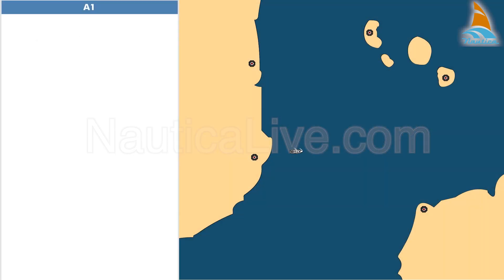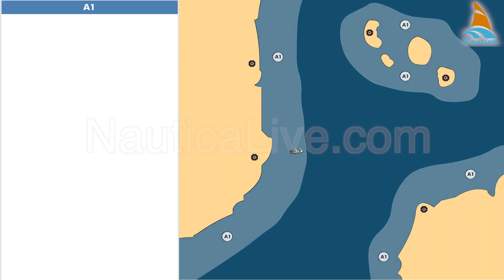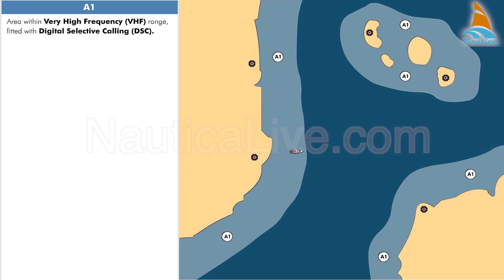Sea Area A1 is an area within very high frequency VHF range of a coast station fitted with digital selective calling, DSC. This range is about 30 to 40 miles.